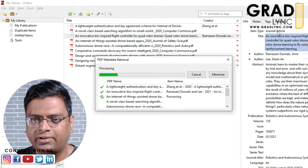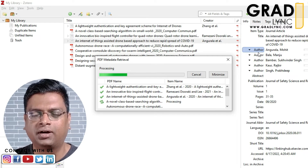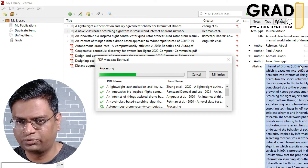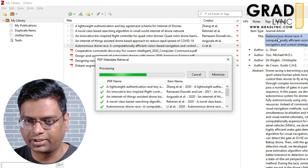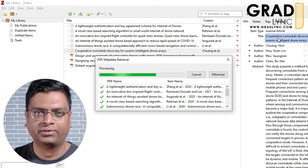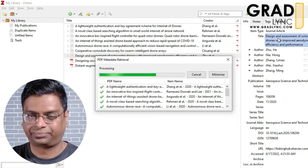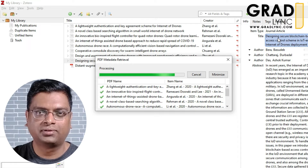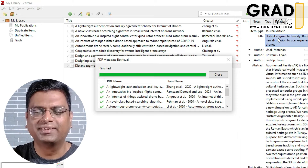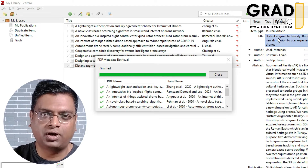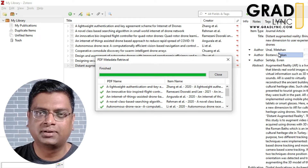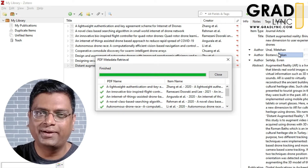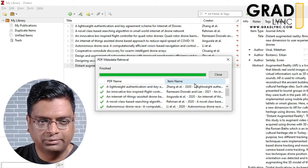On the right-hand side, you can see information related to each publication — whether it is a journal article, conference paper, or book. It shows the item type, the title, and the authors. The software automatically identifies this information. Today most publications are indexed very neatly, and based on that the reference management software is segregating all the metadata.